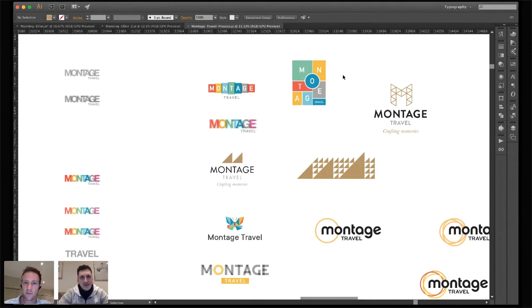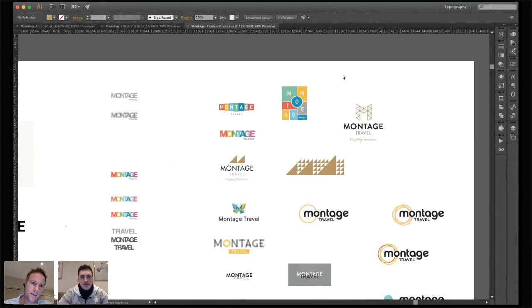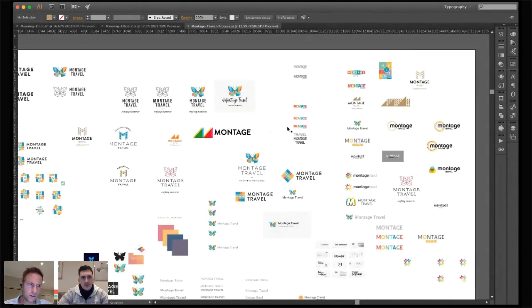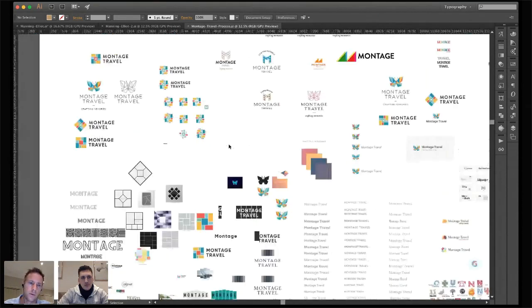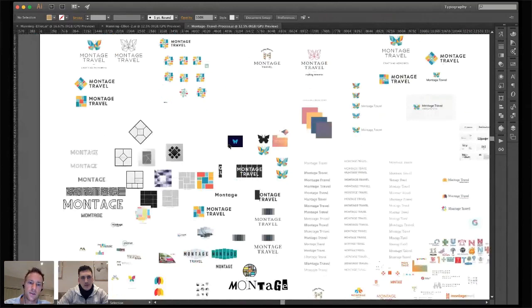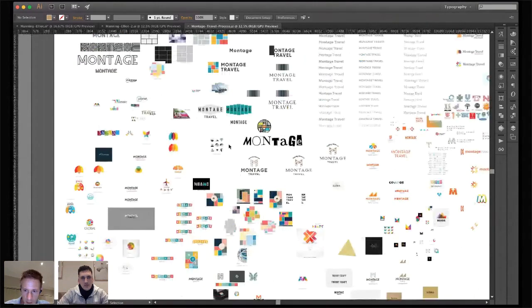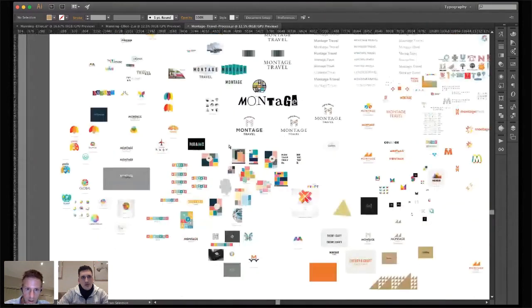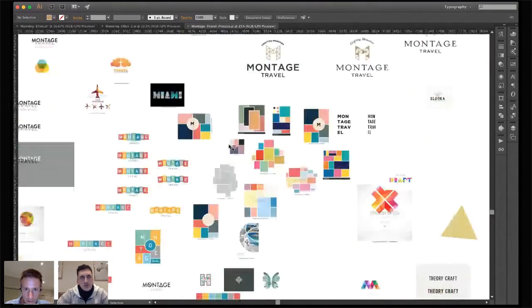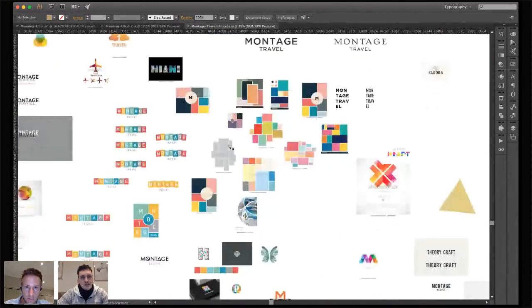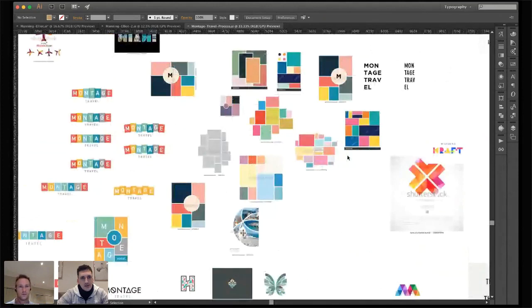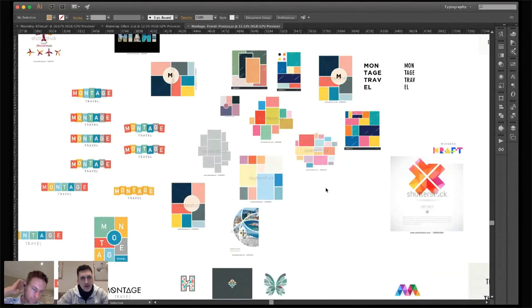I often do searches on Shutterstock, Dribbble, Logo Lounge, and other sites just to get my train of thought going. You don't go obvious or stereotypical — when it's a travel brand you're not just sticking a plane outline on there. Is there a reason for that?